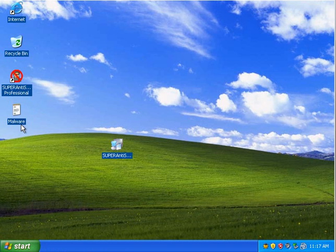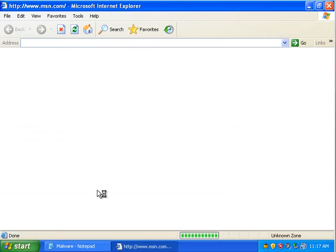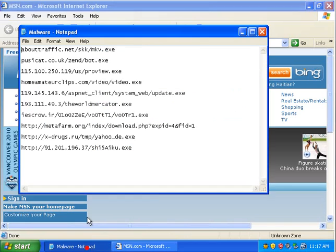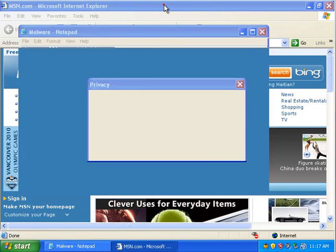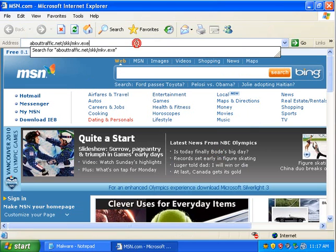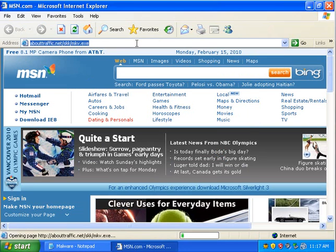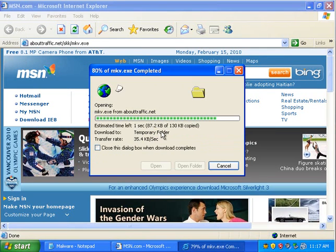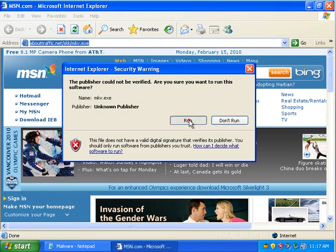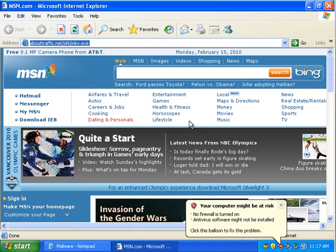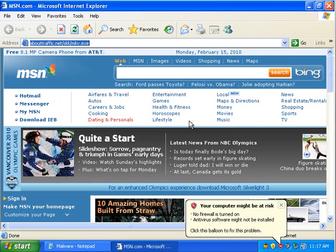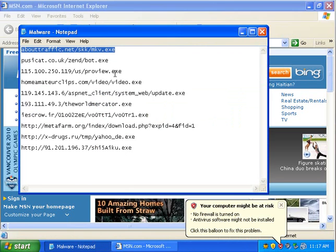So, we are going to go ahead and put some malware up against this. I have ten links today, most of which are pretty badly detected by antivirus vendors.